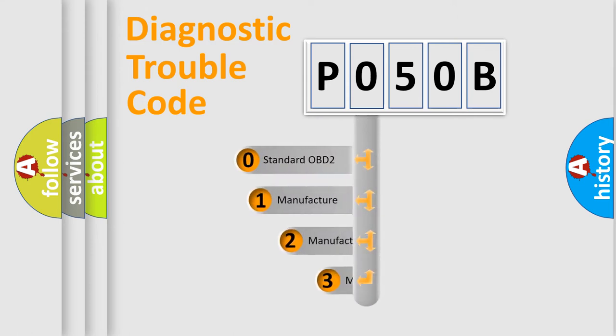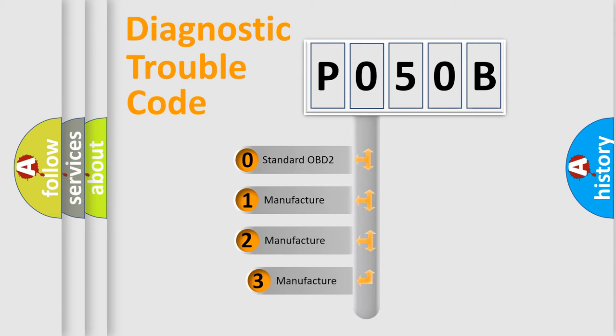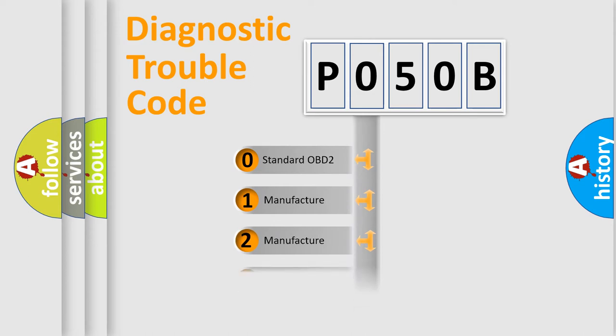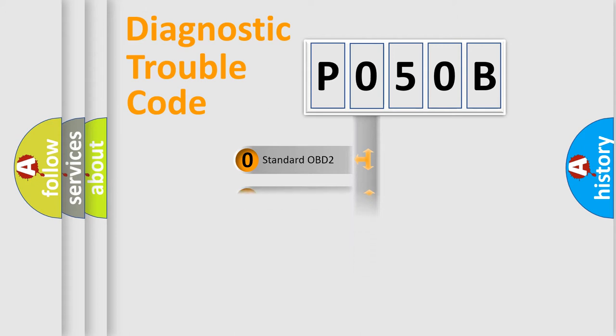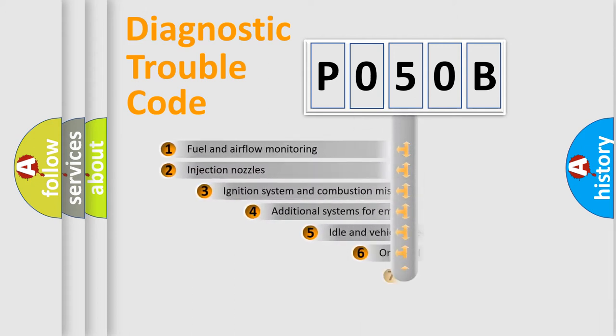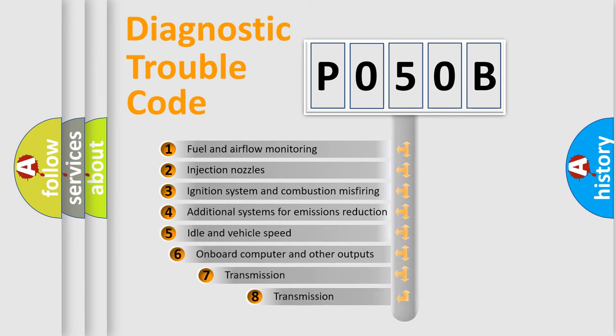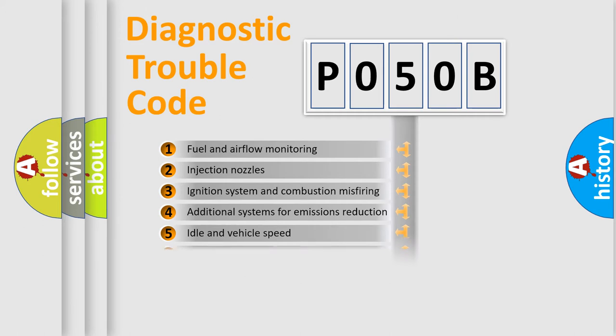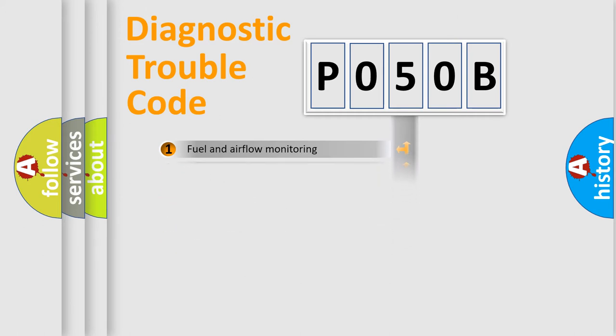If the second character is expressed as zero, it is a standardized error. In the case of numbers 1, 2, 3, it is a more prestigious expression of the car specific error. The third character specifies a subset of errors. The distribution shown is valid only for the standardized DTC code.